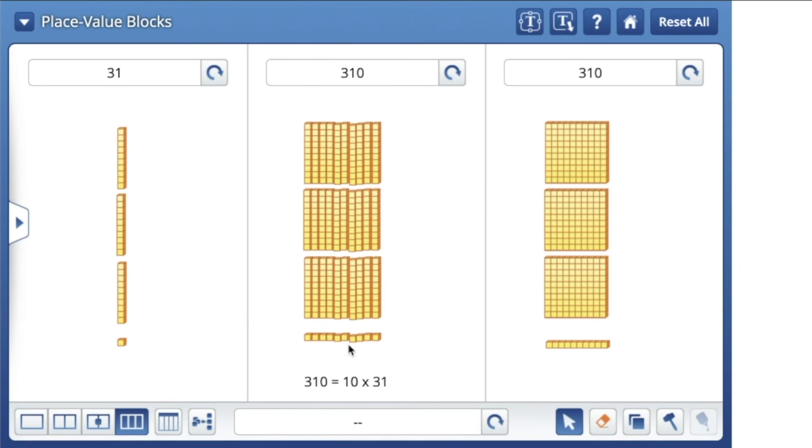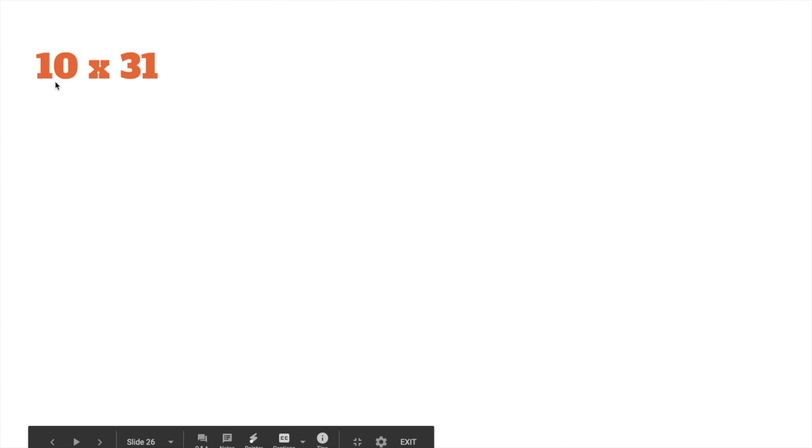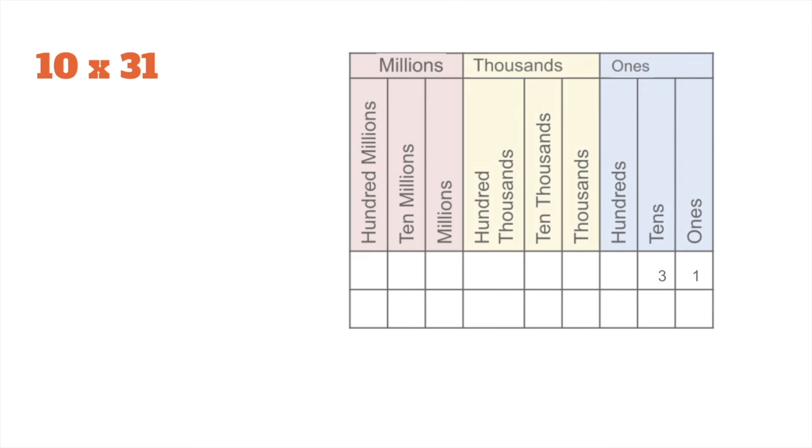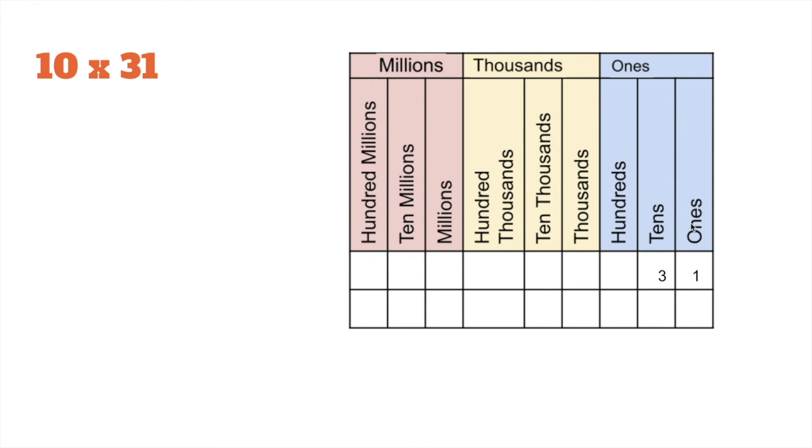So we just multiplied 10 times 31. We made 10 groups of 31. Now we look at our place value chart. We know 31 is equal to 3 tens and 1 one, but then we multiplied it by 10. Now, I don't know if you noticed, but when we multiply 31 by 10, really all we did was shift each digit one place to the left.